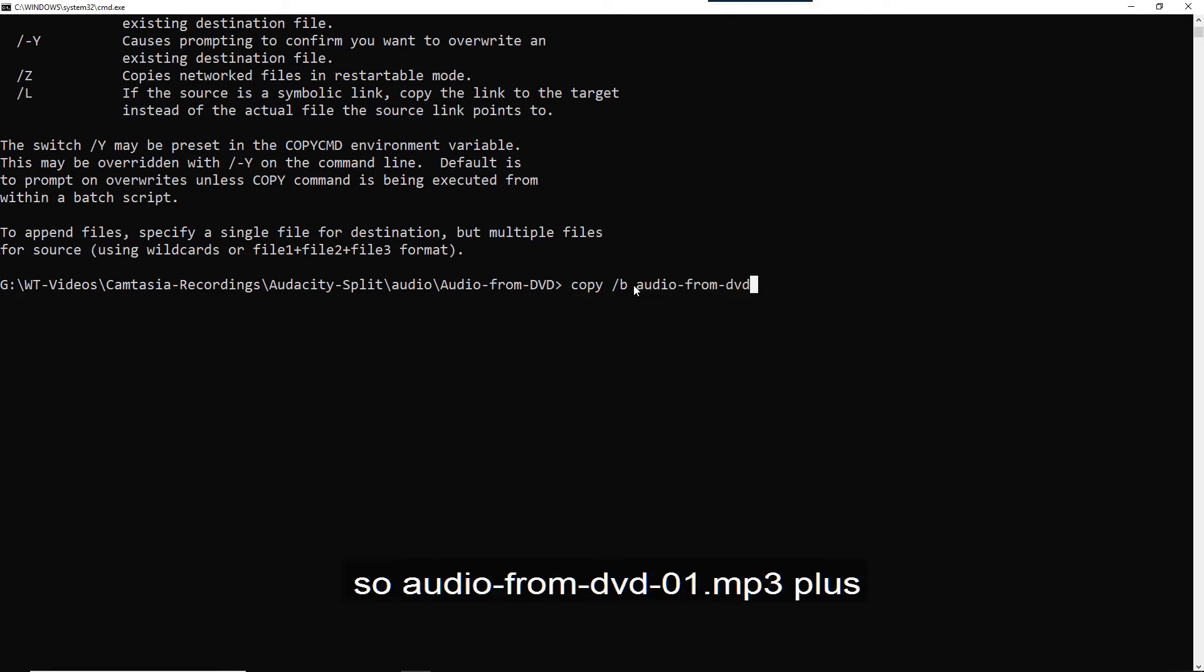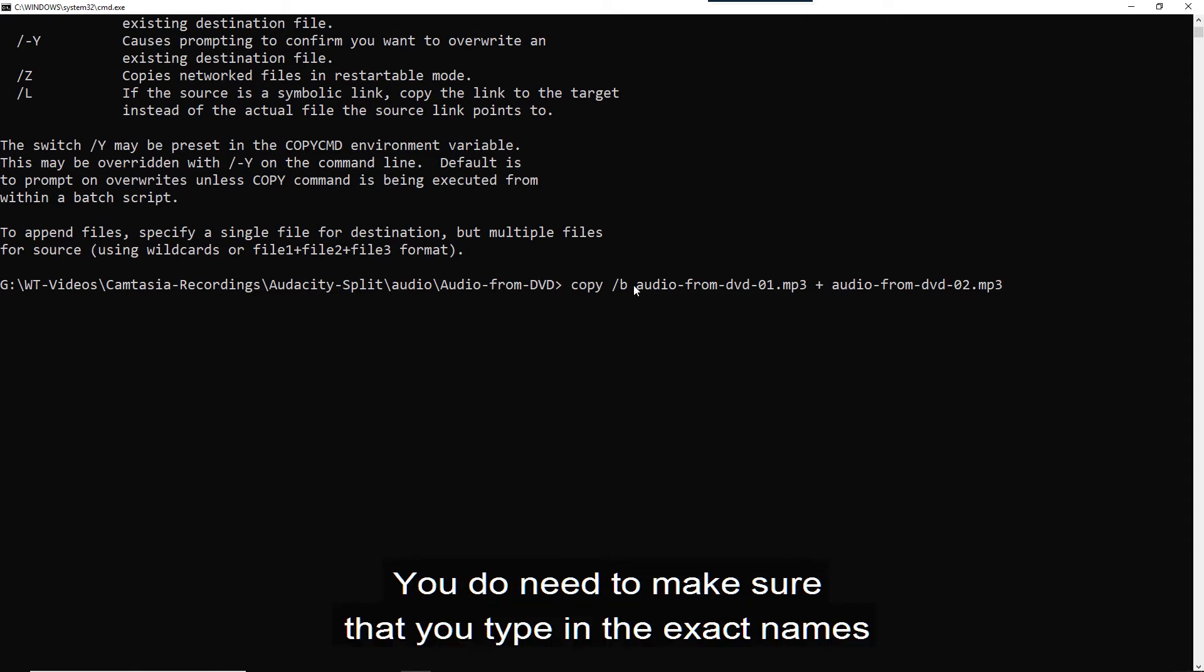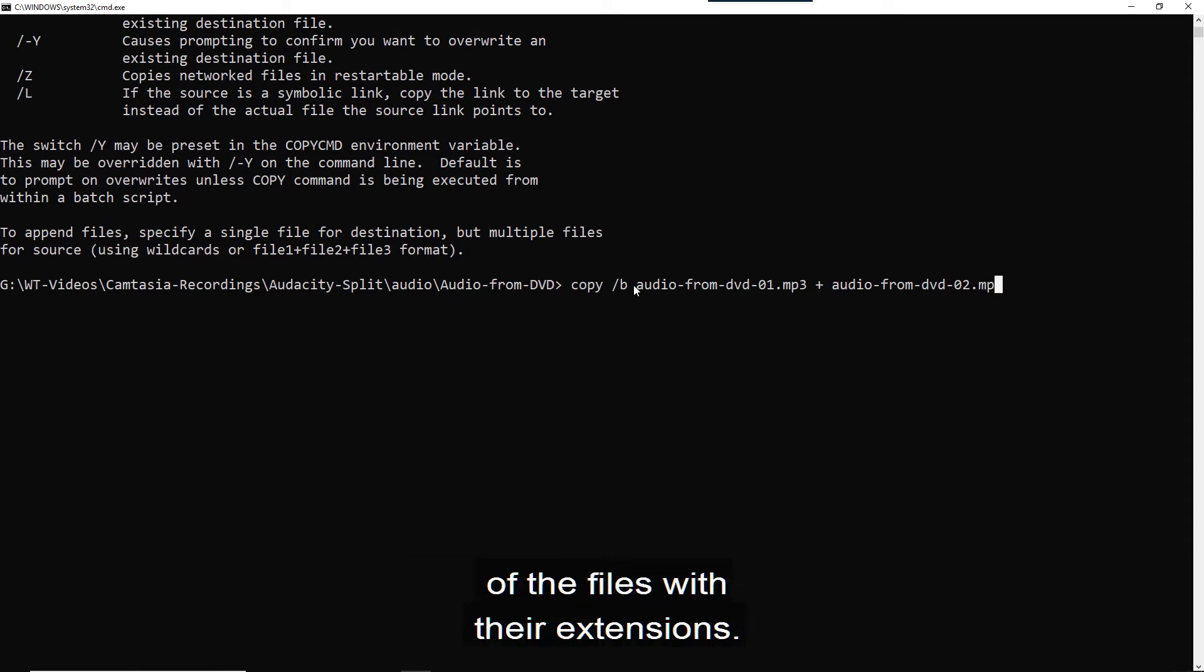So audio from DVD 01 dot MP3 plus audio from DVD 02 dot MP3. You do need to make sure that you type in the exact names of the files with the extensions.